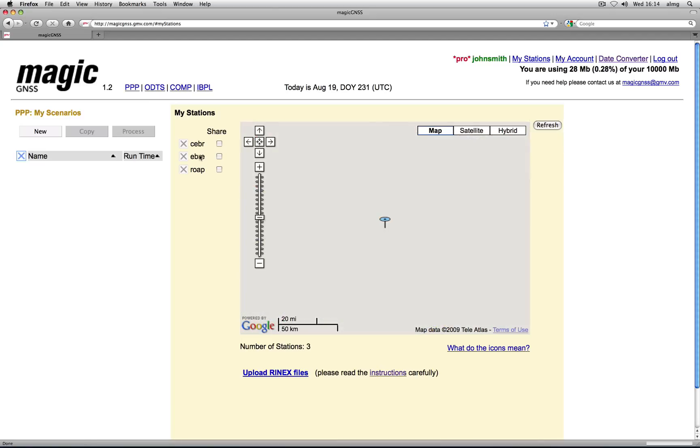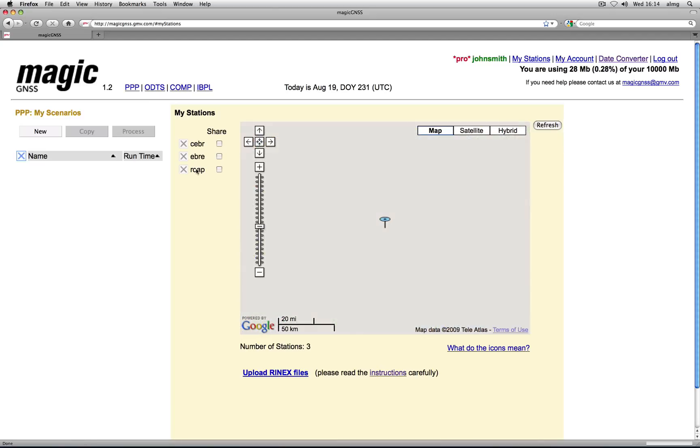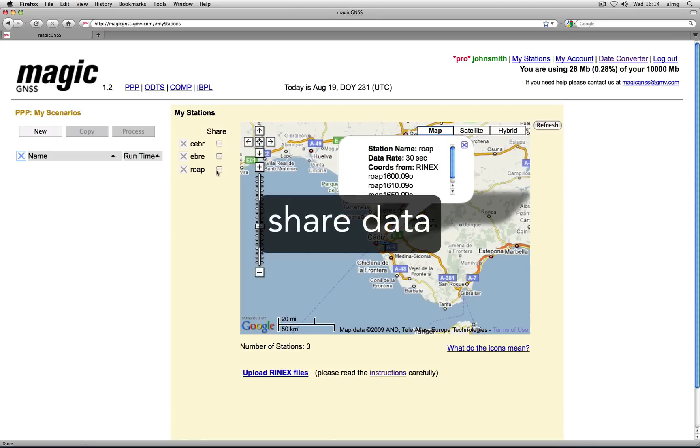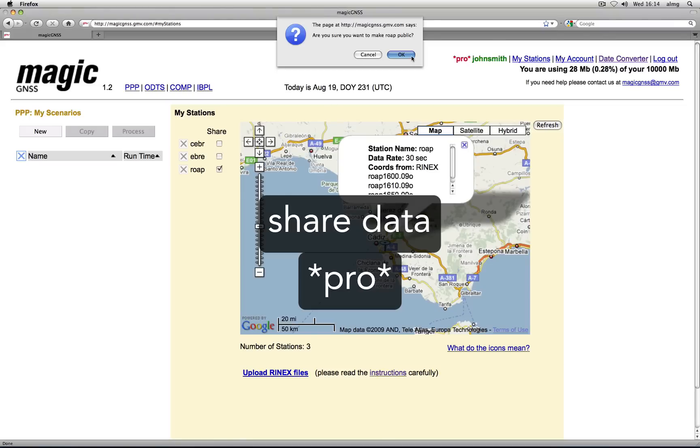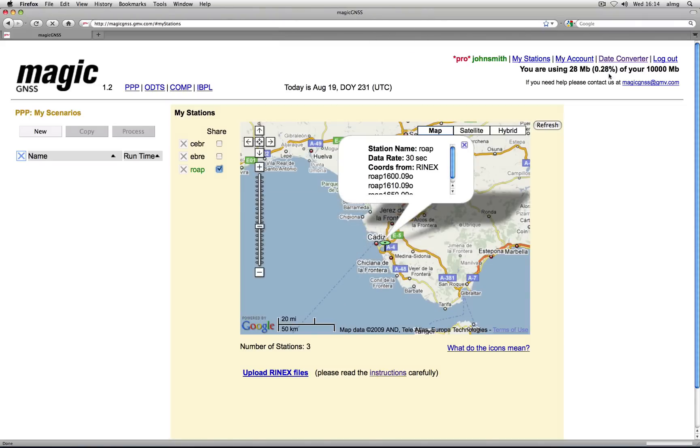Batch and automated upload are also available through FTP. If you are a pro user, you can also share your station data, making data from that station available to other magicGNSS users for processing.